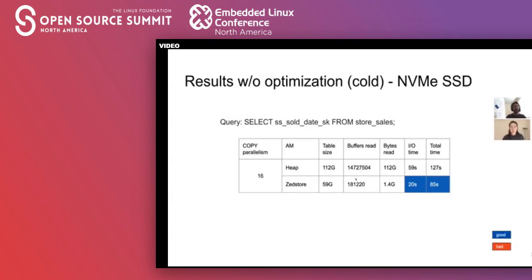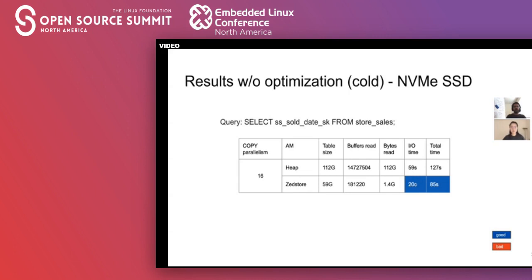For a table loaded with 16 parallel copies, the heap table size is around 112 gigabytes whereas ZStore takes about 59 gigs. You can see a vast difference in the number of bytes read and buffers read. In ZStore we have to select far fewer columns, which is reflected in the I/O time. We are beating heap here quite well, but not as well as expected — the ratio between bytes read doesn't fully translate to equivalent I/O time savings, so that's something we want to improve.